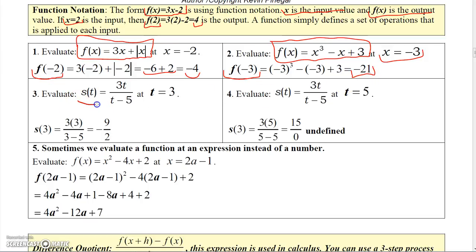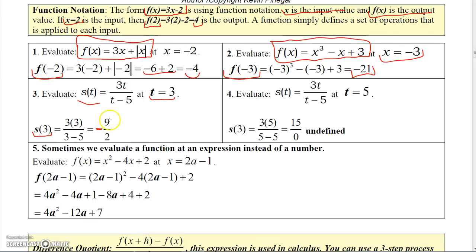Here's a rational function. Notice I used s and t instead of the standard f and x. So here's 3t over t minus 5. I want to evaluate that at 3, so s of 3 would be 3 times 3 over 3 minus 5, which is 9 over negative 2. Notice I just put the minus out front, so that's minus 9 halves.